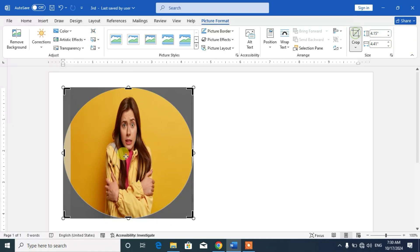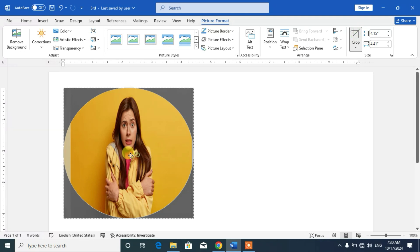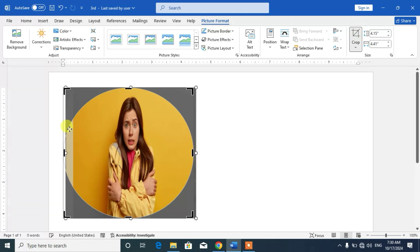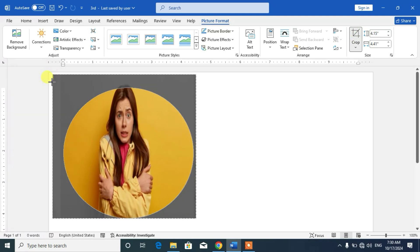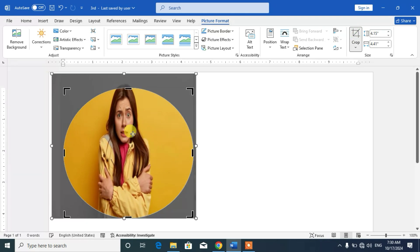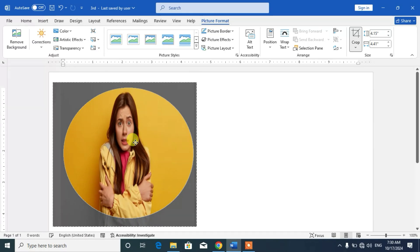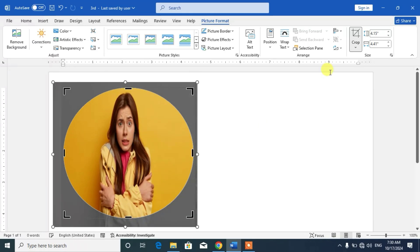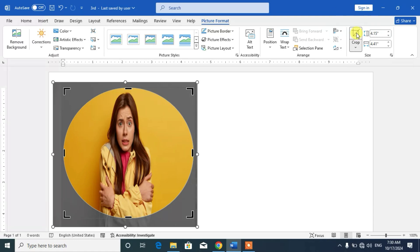Now again click on crop and move the picture or increase the size of picture so that it can be adjusted into the circle. Now click on crop.